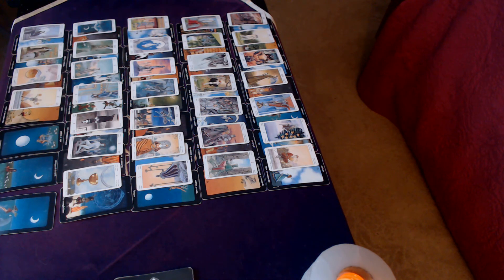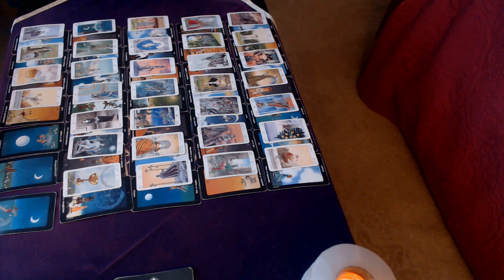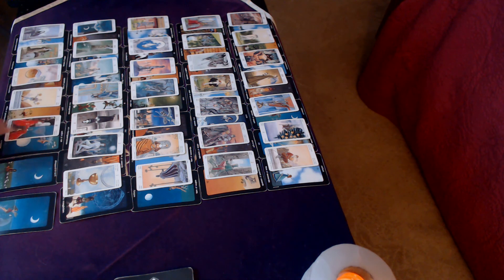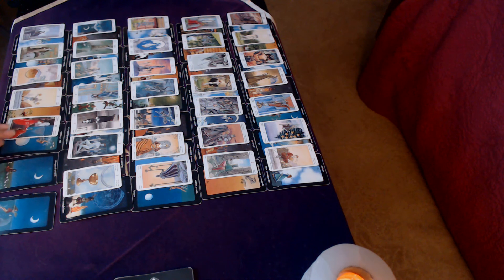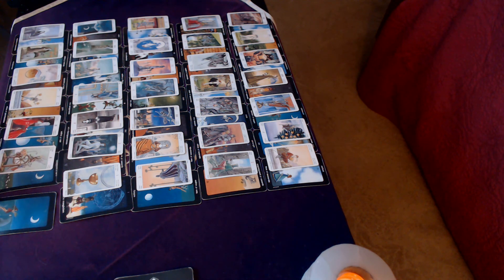So Two of Pentacles with the Nine of Pentacles, this change that comes about, you know, you're going to find yourself single.